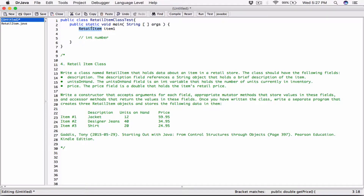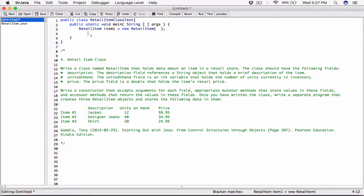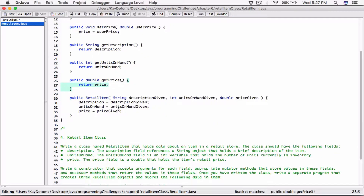So now I'm creating a class-type variable called item1 — this is just creating a variable that's going to hold the object, but I haven't really created the object in memory yet. To do that I need the new keyword: `new RetailItem()`. This is going to create a new RetailItem object in memory, and the equal sign returns the memory address of where that object is stored to item1. Now, since we defined a constructor that needs three arguments, we have to specify those arguments.